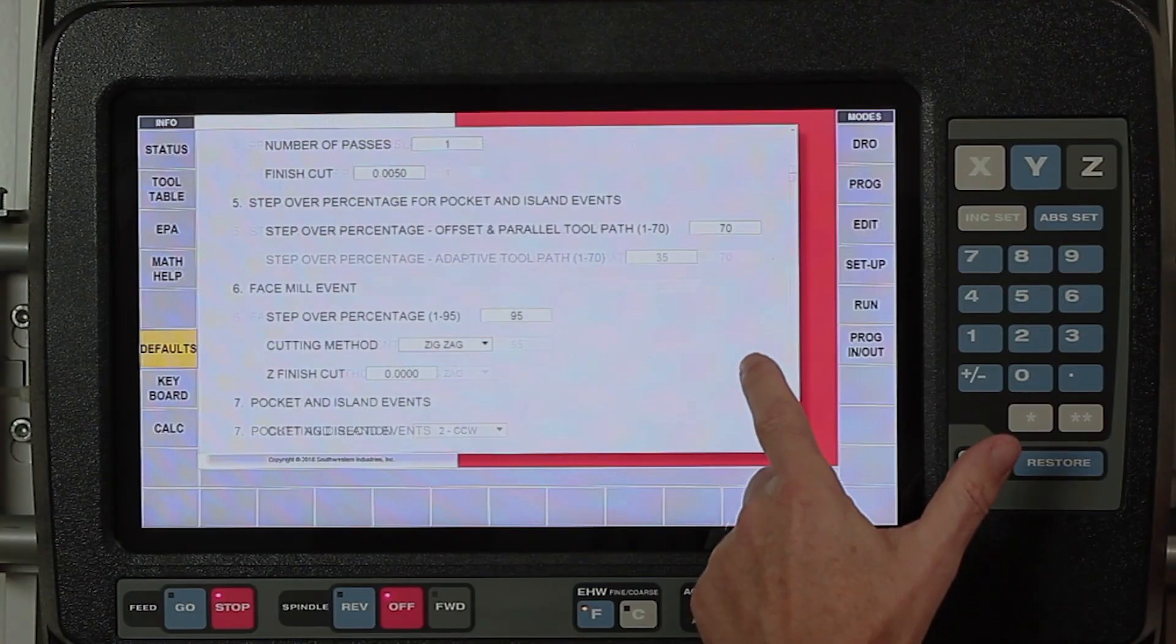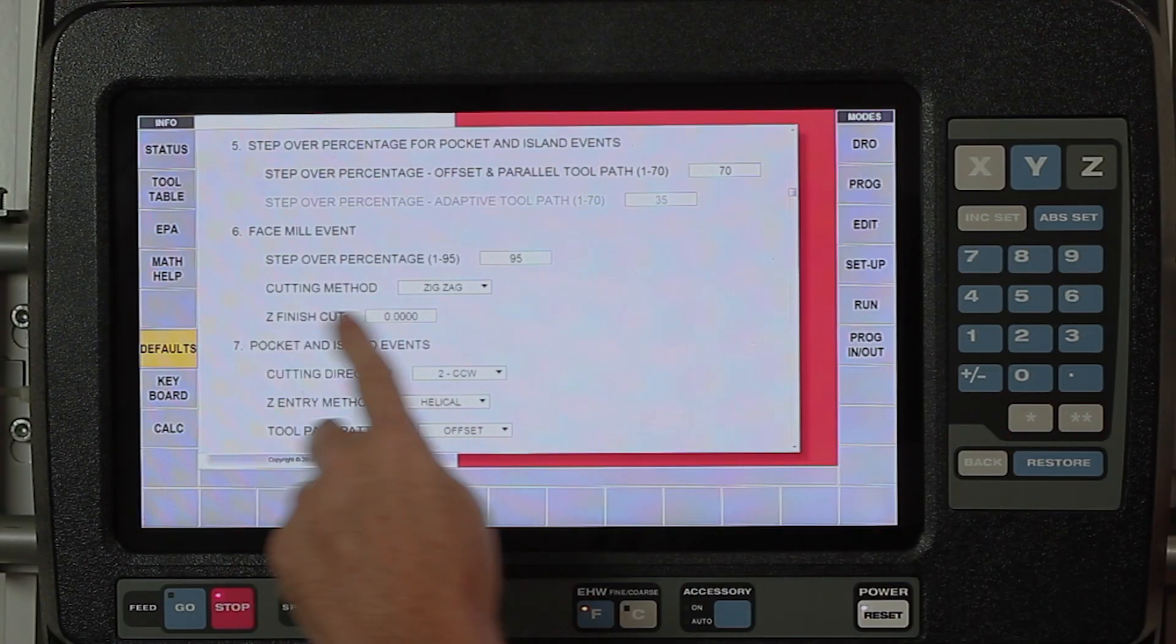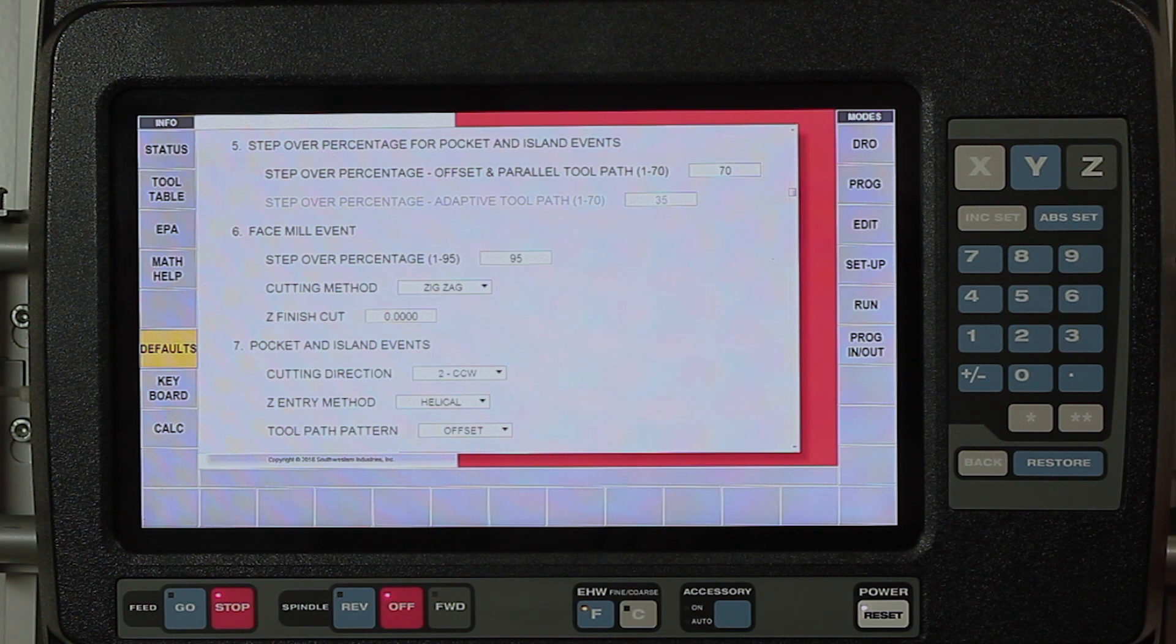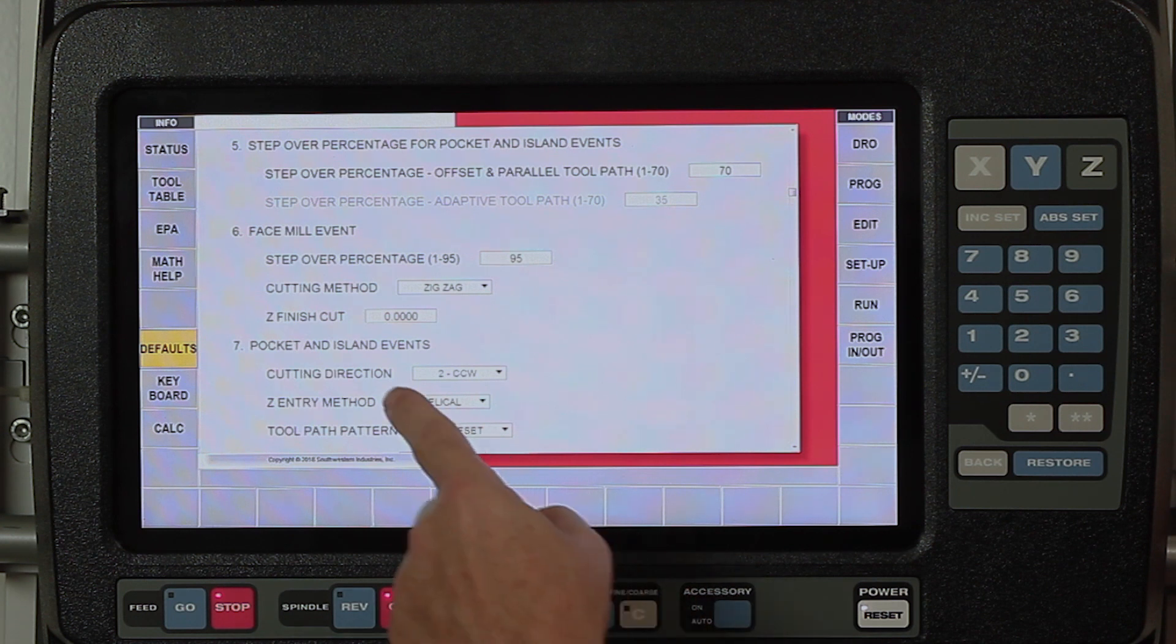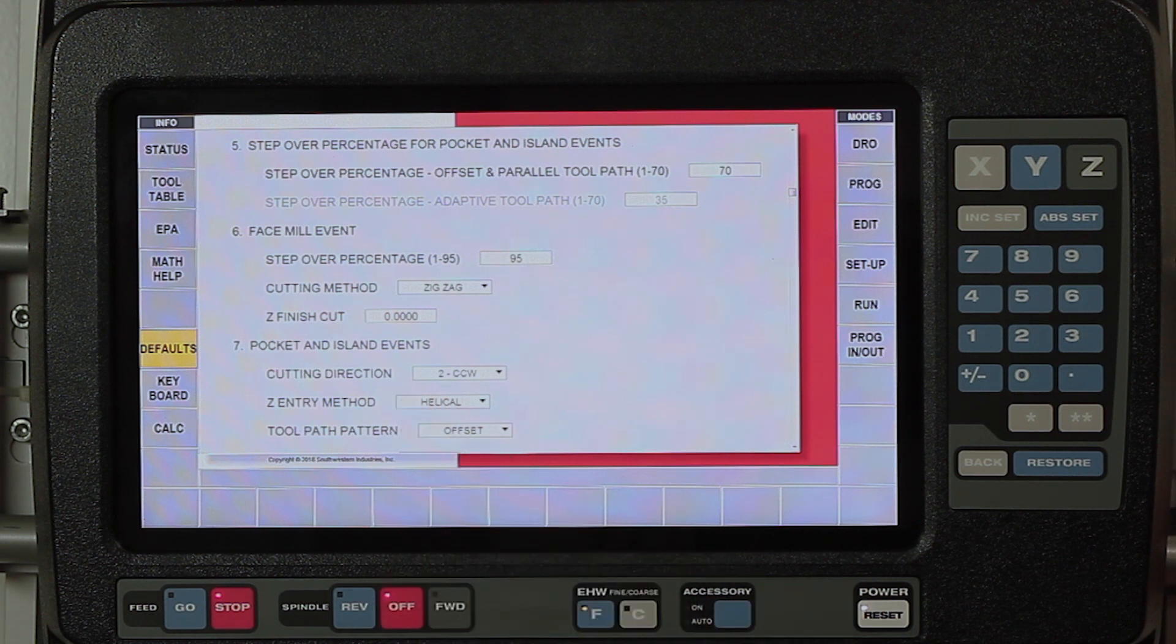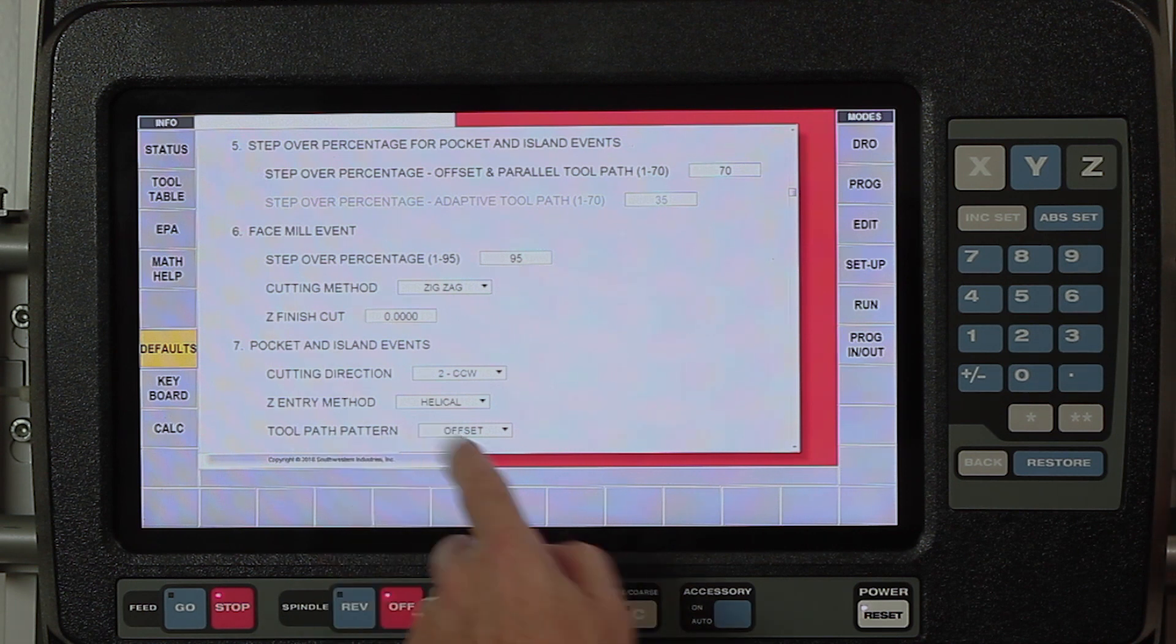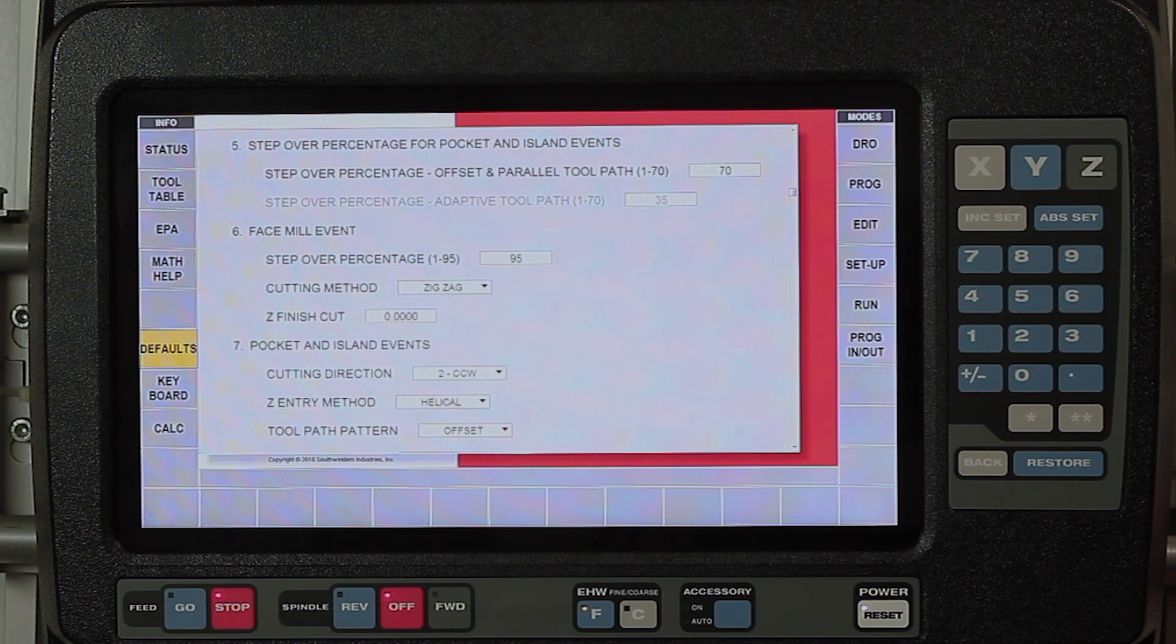Now down here, I also can put a Z finish cut in here. If when I do face milling, I want to have a Z finish cut and have it take two passes, most of the time I don't need that. Under my pocket and island events, I have my cutting direction set up as always going counterclockwise, which means that I want to climb mill. My Z entry mode, I have set at helical, but I can change that to either ramp or to plunge depending on what I'm machining and where I'm breaking my entry point.